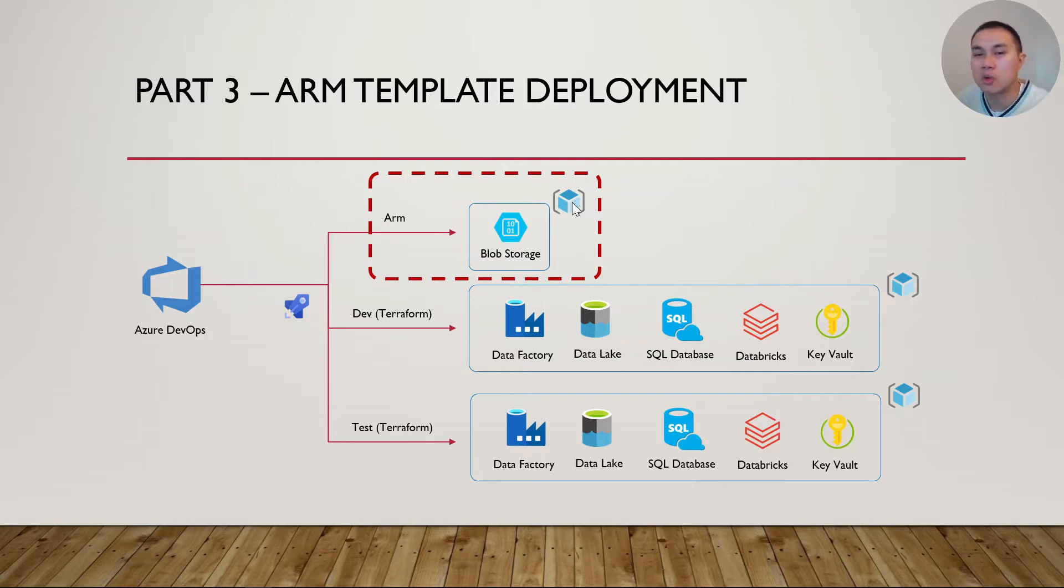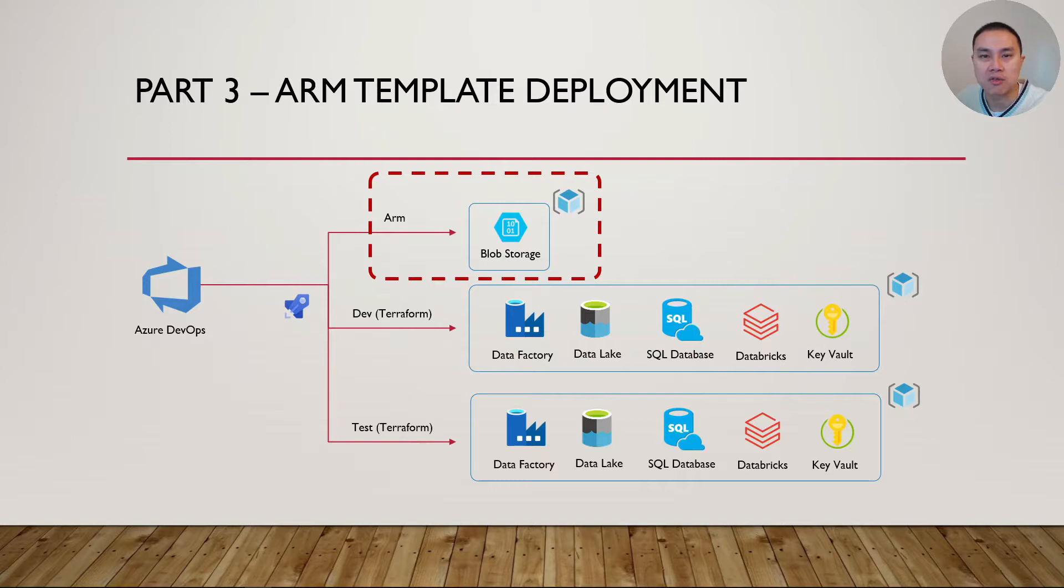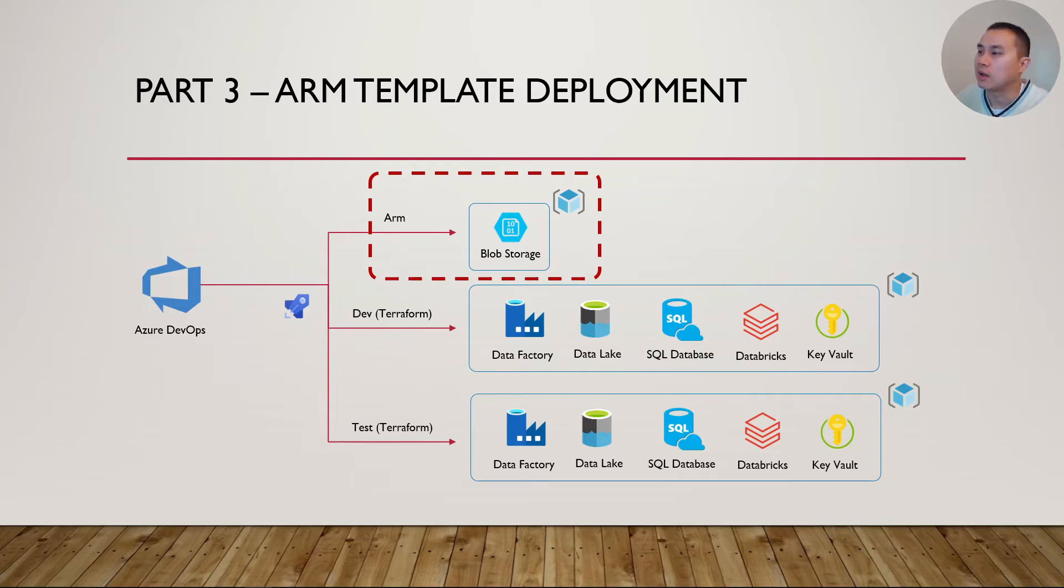The reason we're doing this is because we're going to need to store a Terraform state file, which is going to be used by Terraform to remember the last position, the last state of the infrastructure deployment, and we're going to keep that Terraform state file in a blob storage.